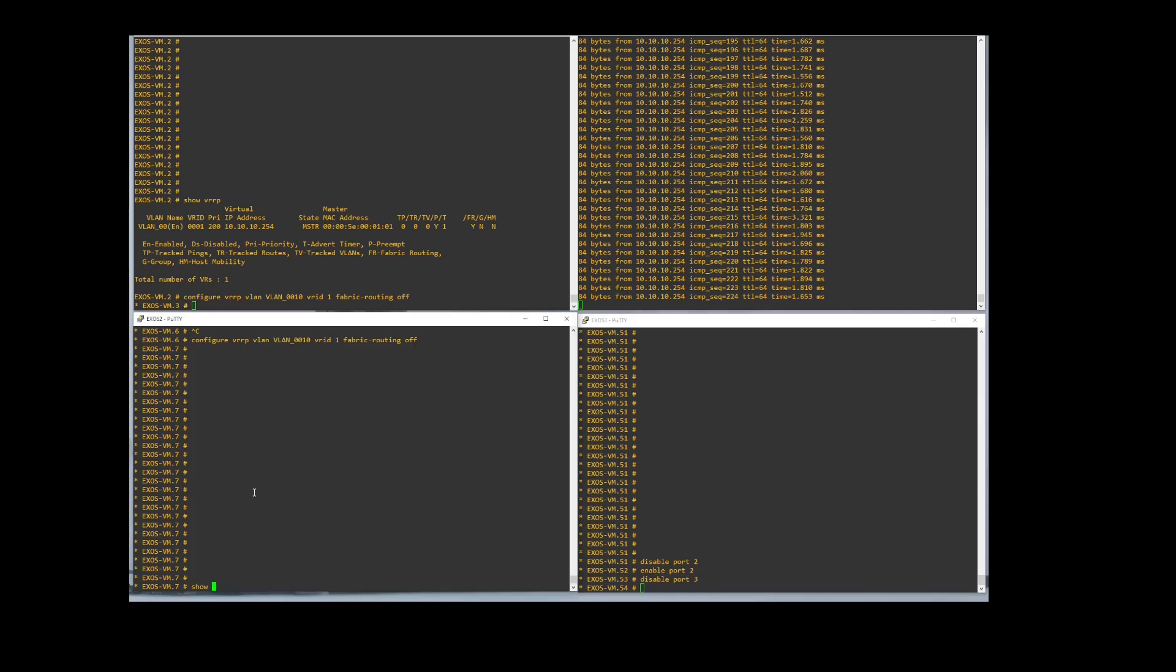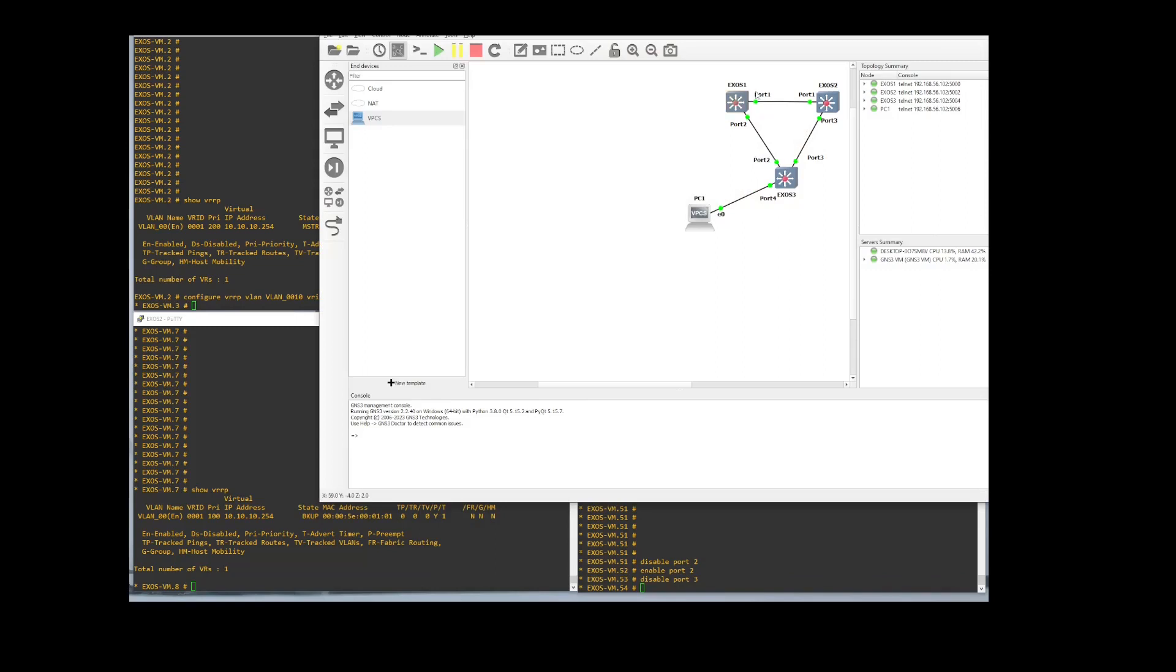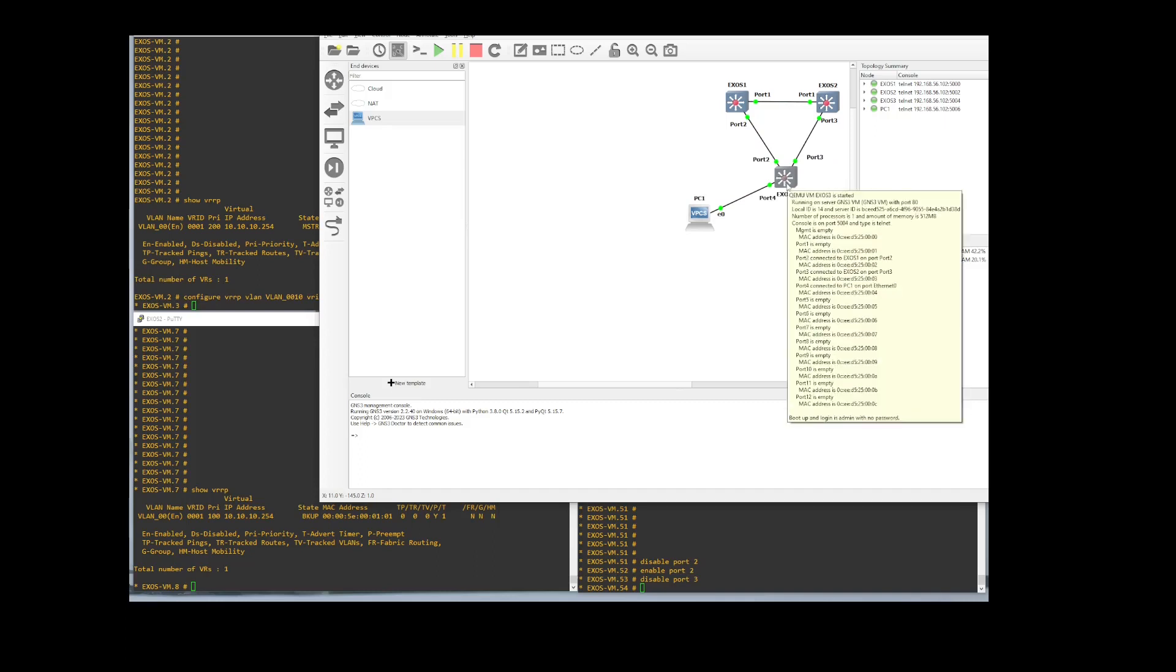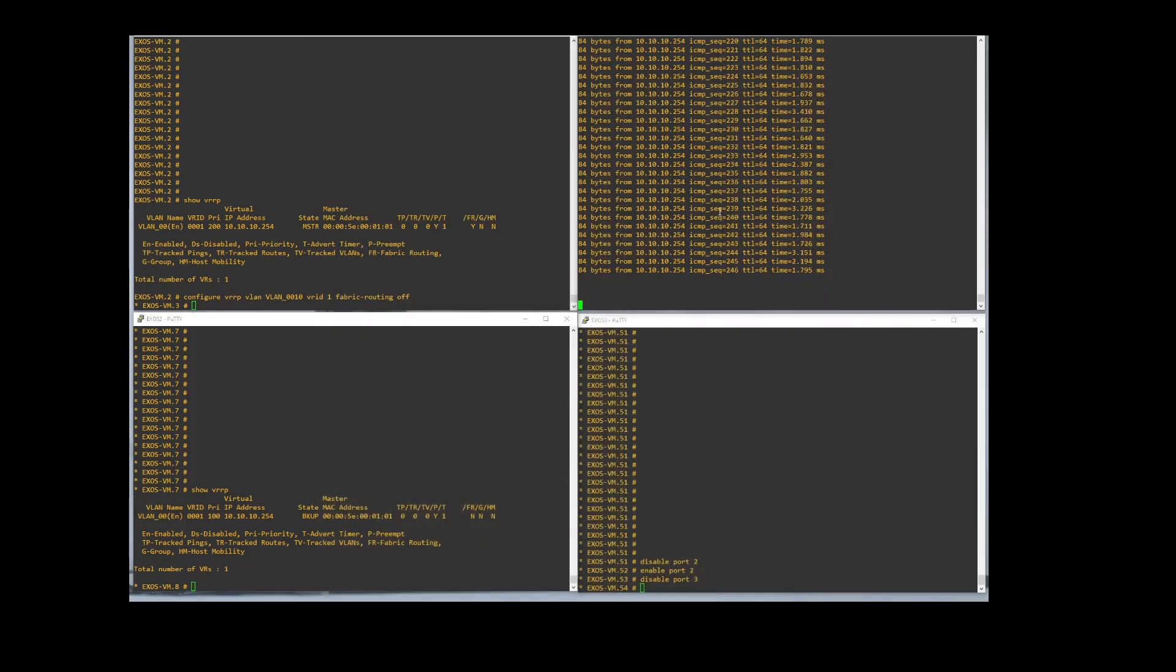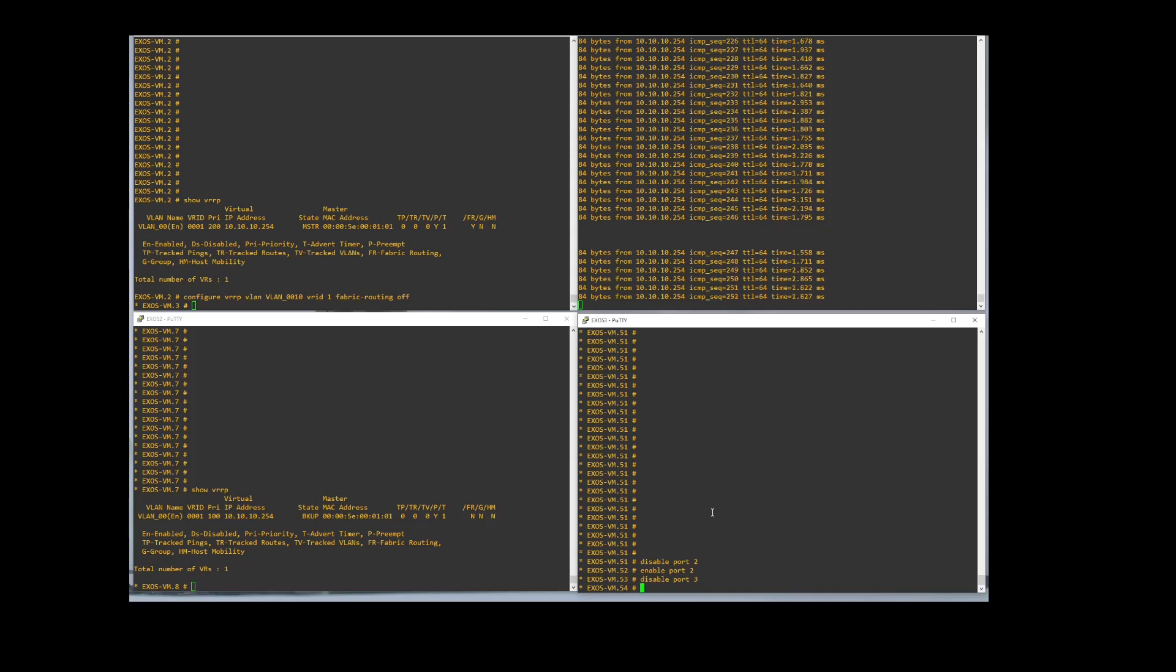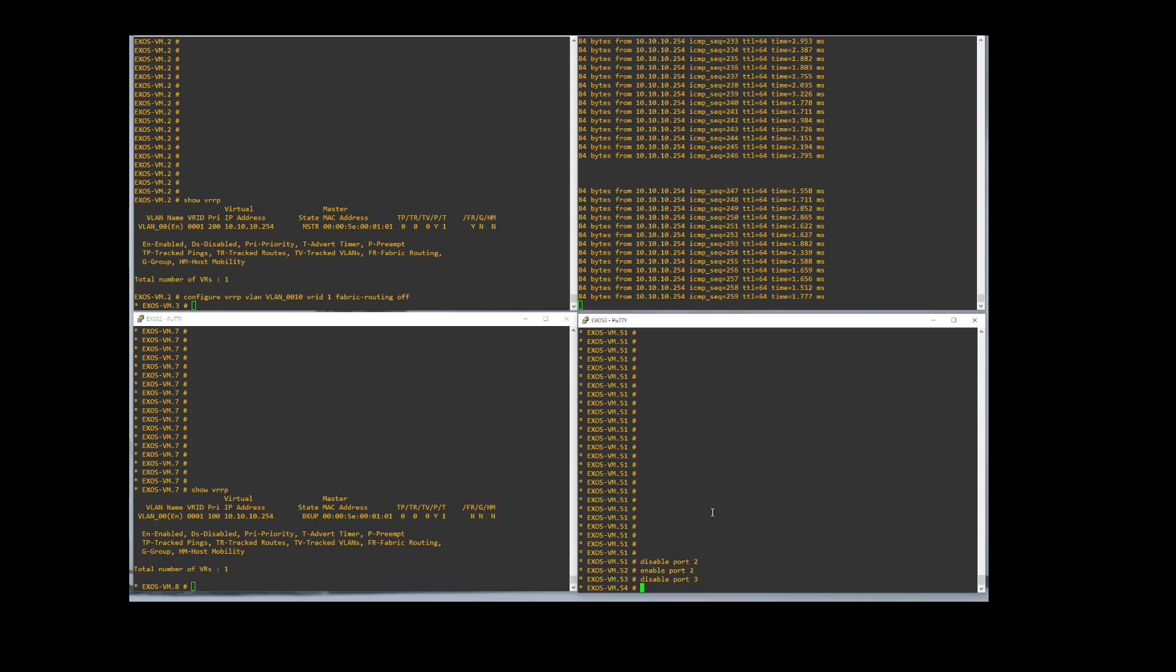As you can see, we have this already running on our two switches. Our environment is we have two top switches that we have VRRP running on, Switch 1 and Switch 2. Switch 3 is going to be just like a downlink switch, and then we have a computer set up here. You can see right here we can ping out. We're hitting 10.10.10.254. That is our VRRP address that we are sharing between Switch 1 and Switch 2.